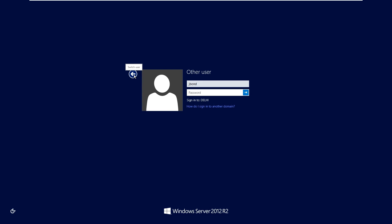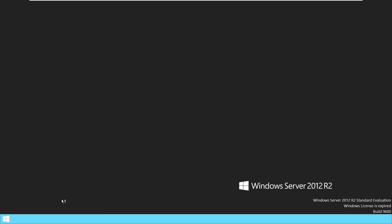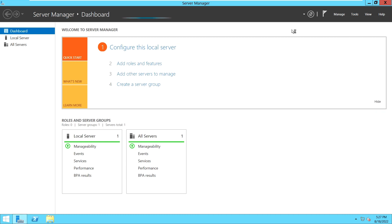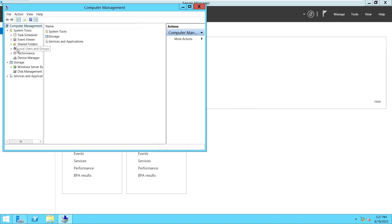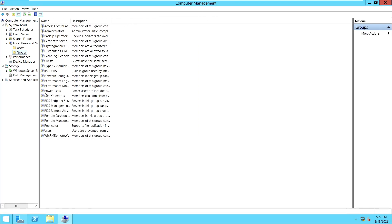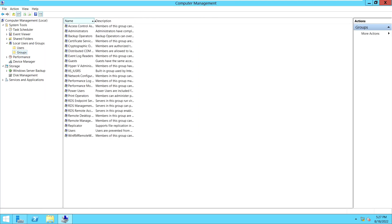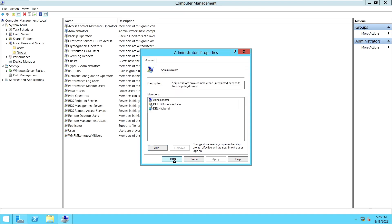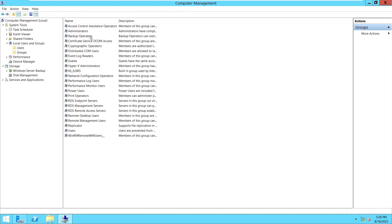Let's log back in with my own account. We go back to Computer Management, go to Groups, and add the James Bond user. Now James Bond has full access and full control on this server.